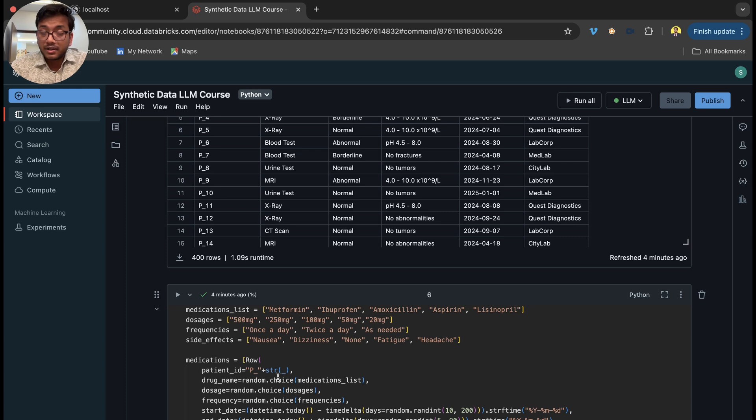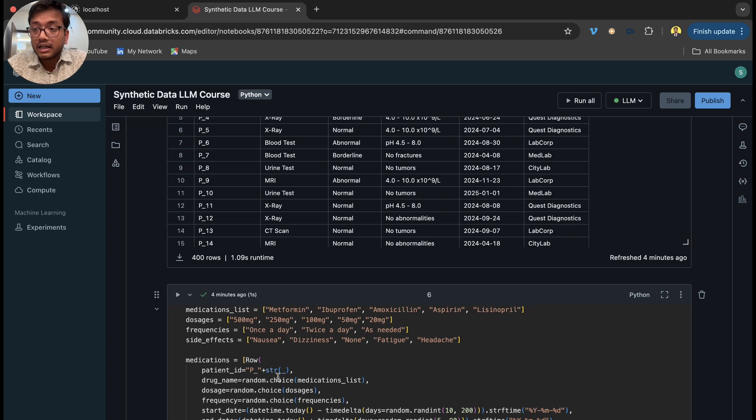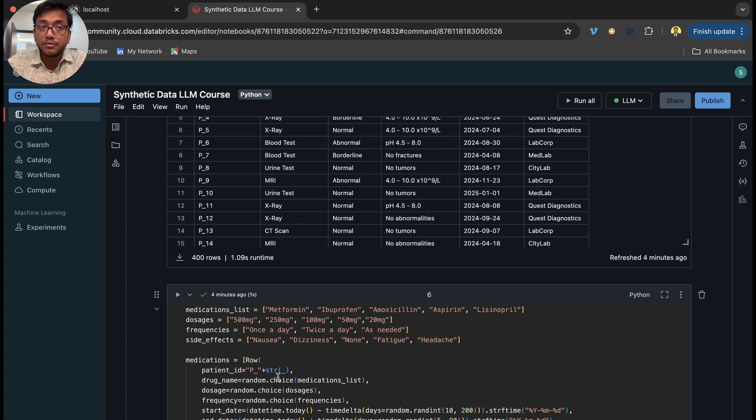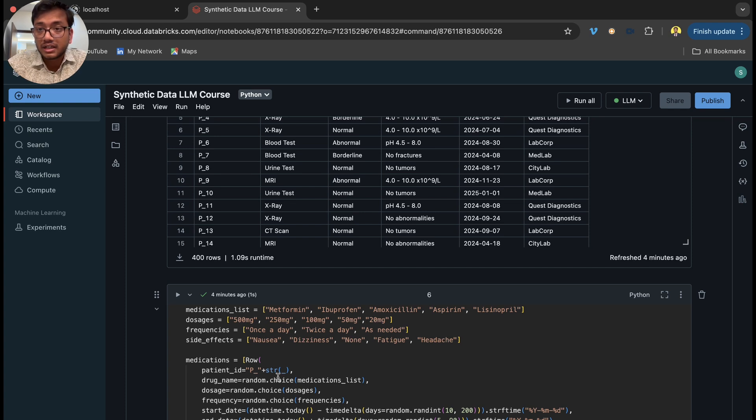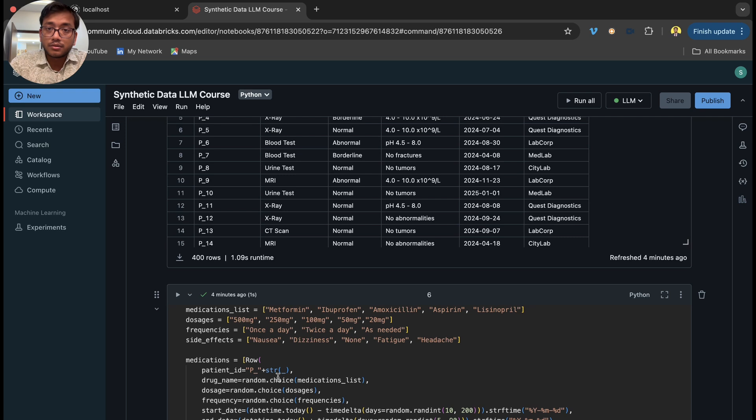We are putting those CSV files into Delta using Unity catalog or Databricks, then moving to silver layer.